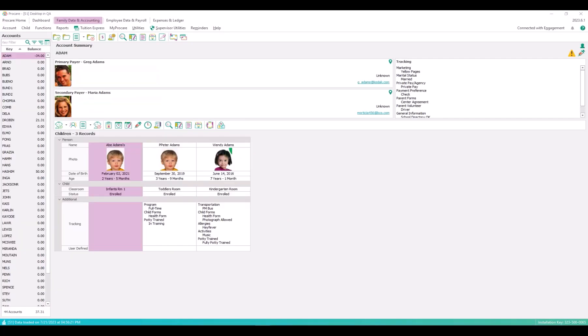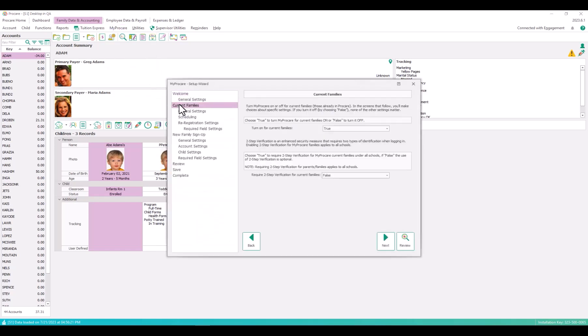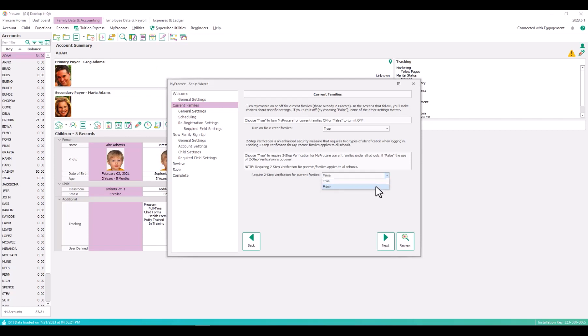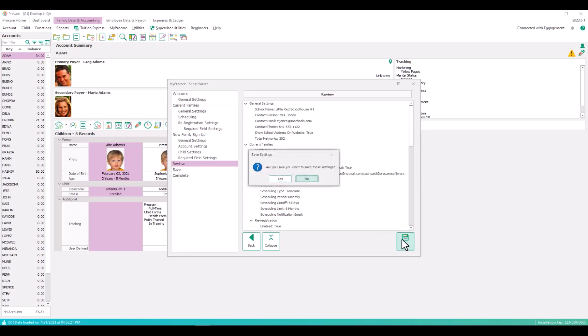The final setting for system administrators is for parents in MyProCare. Go to Family Data and Accounting, MyProCare, Setup Wizard, and then Current Families. Two-step verification appears on this page. False sets two-step verification to optional, leaving the choice to individual families. True makes it required. Click Save to keep your changes.